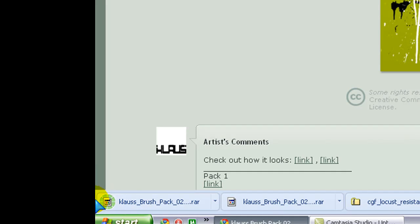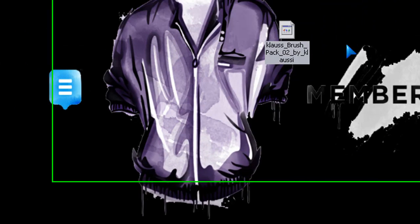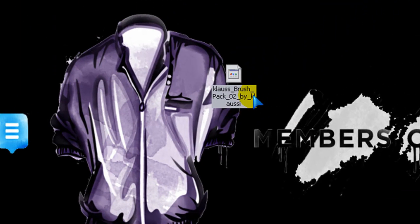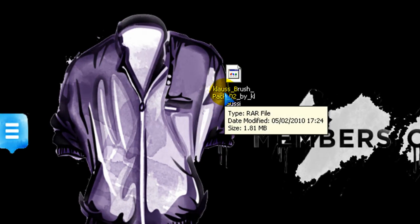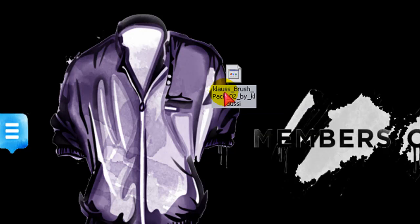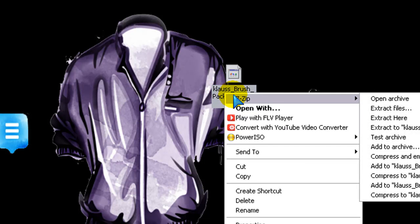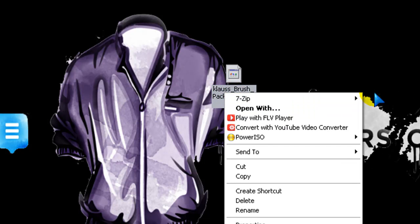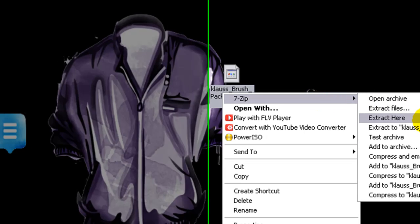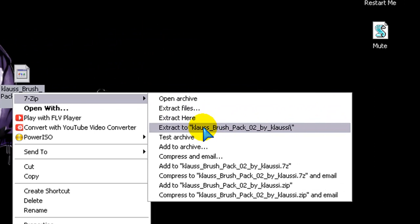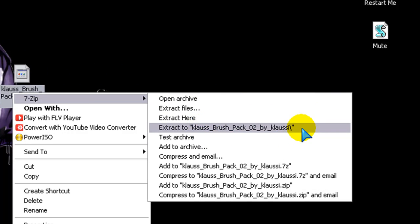It downloads a RAR file. So that means you've got to extract it using a program. Something like 7-Zip I use. That will be the link as well if you want to use that. So right click. And once you've installed 7-Zip you'll get this. And then hover over this and then hit extract to.